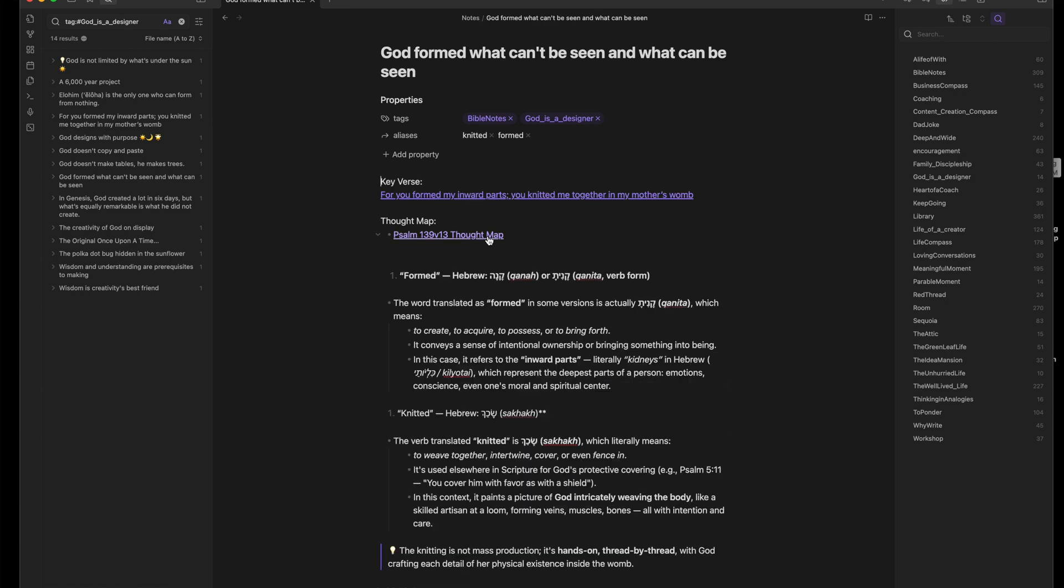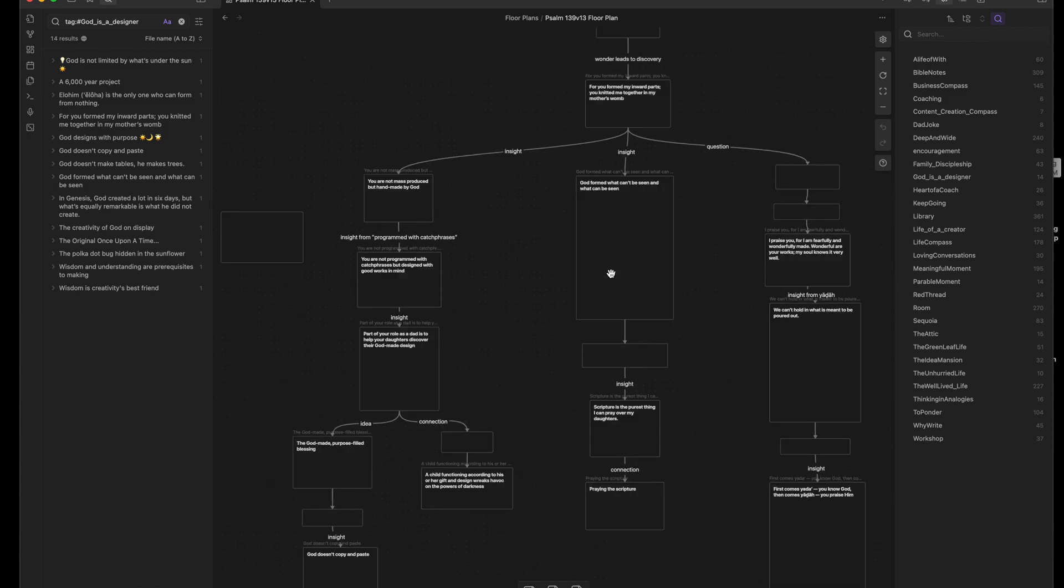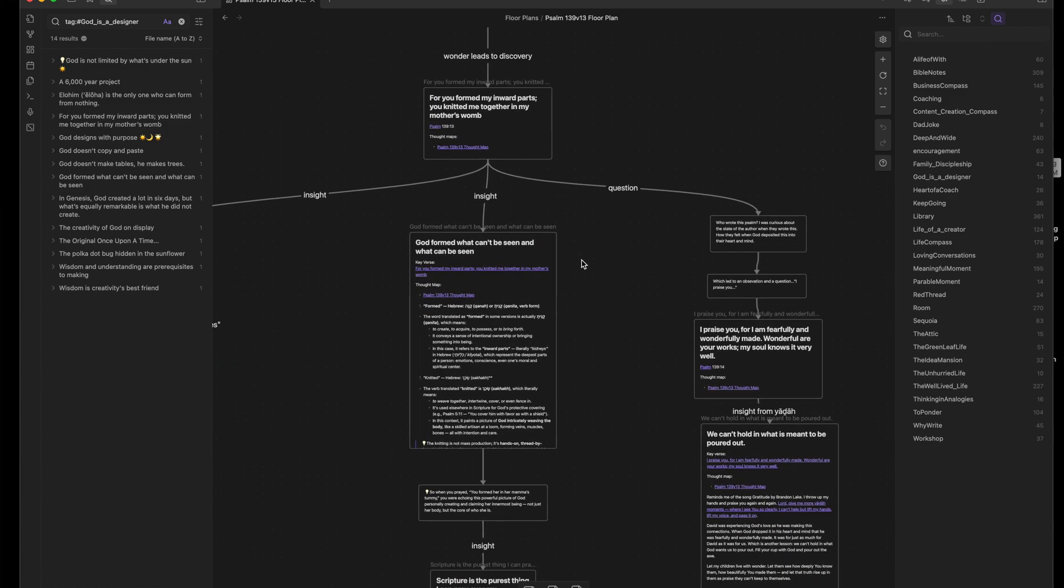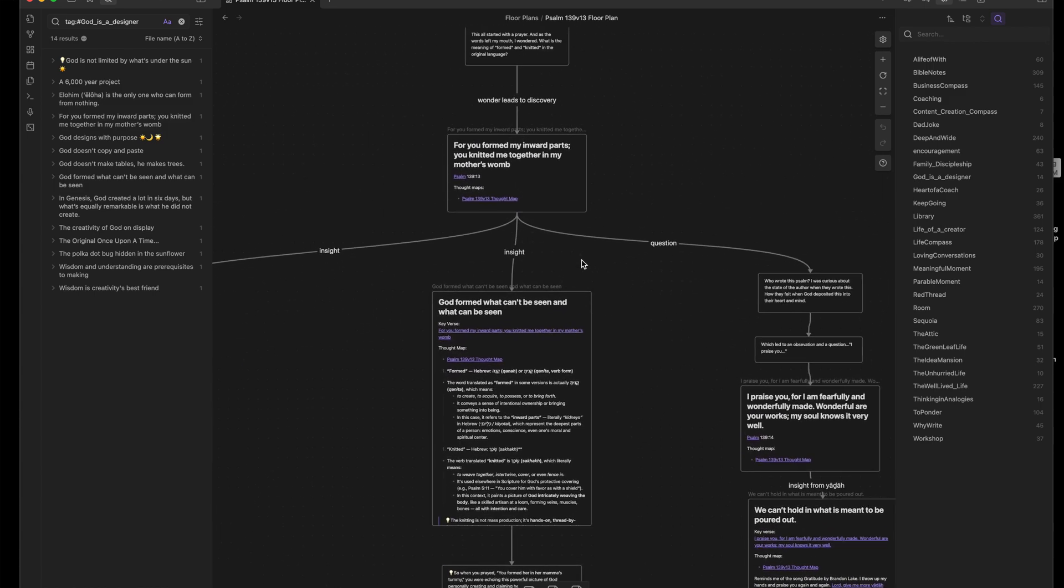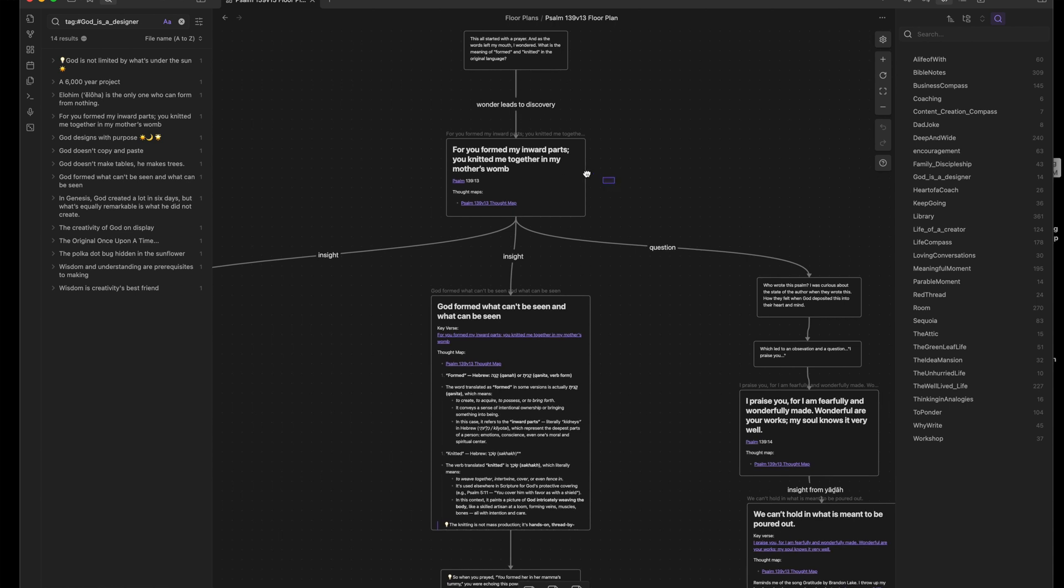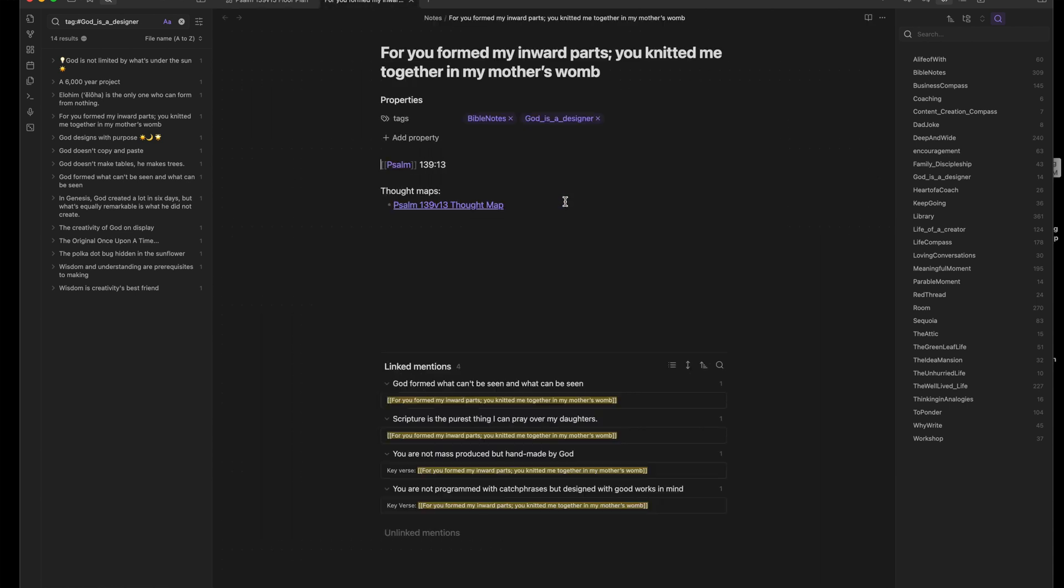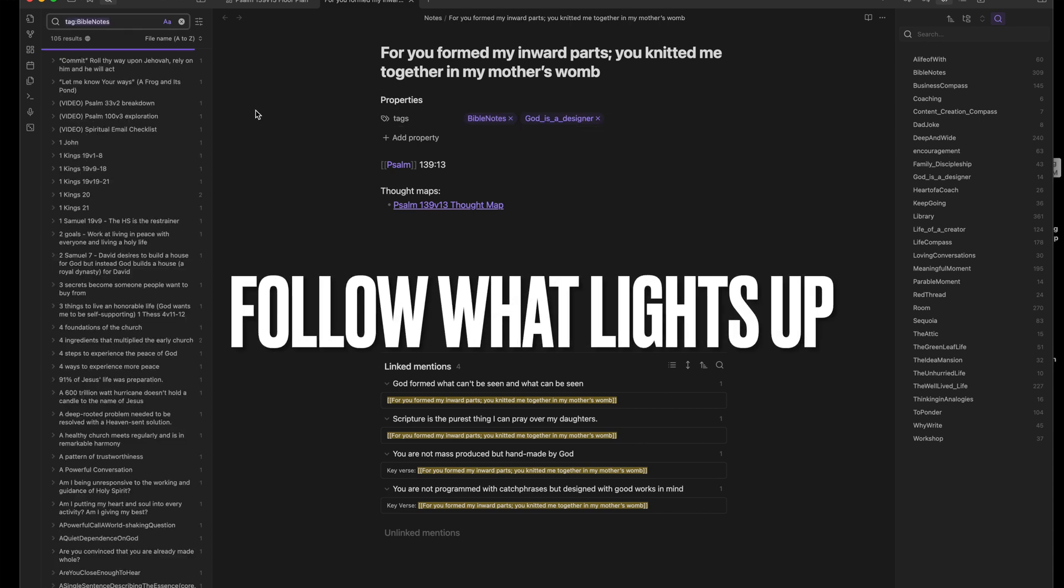Obsidian is perfect for this. It stores your notes locally, links them easily, and lets you see how your thoughts connect. You don't need a complicated system. Just build one room, and then another, and follow what lights up.